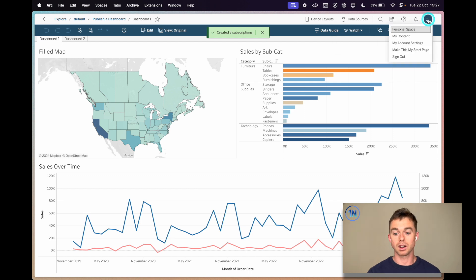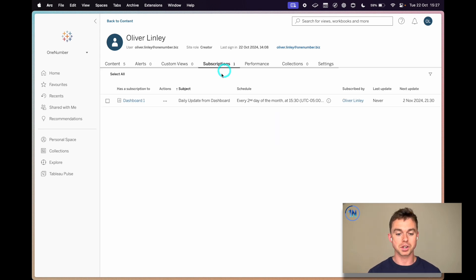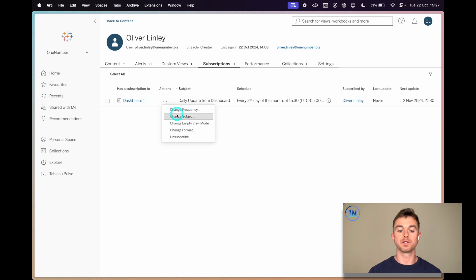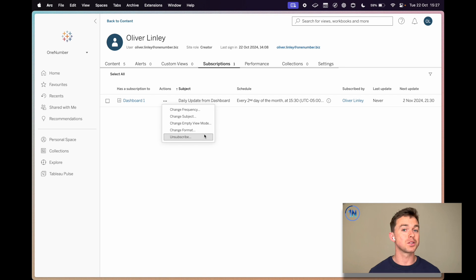Those subscriptions are now in. The last thing I want to show you is: click on your initials at the top right, go to My Content, and navigate over to Subscriptions — here you'll see a list of all the subscriptions that you have. What's quite nice is you can change the frequency, the subject, the empty view mode, the format, all of that just from this menu. The other benefit is that over time we create dashboards that are pertinent for a particular place and time, and perhaps over a couple of weeks or months that dashboard doesn't become as relevant. So you might not need a daily update anymore — maybe just monthly, or no update at all. You can come and manage all of that and bring some order to the chaos so you're not just getting an influx of emails with dashboard updates.